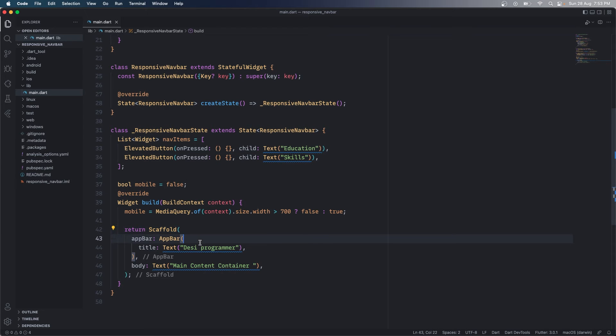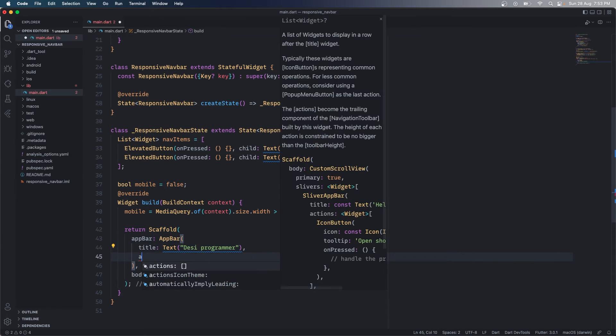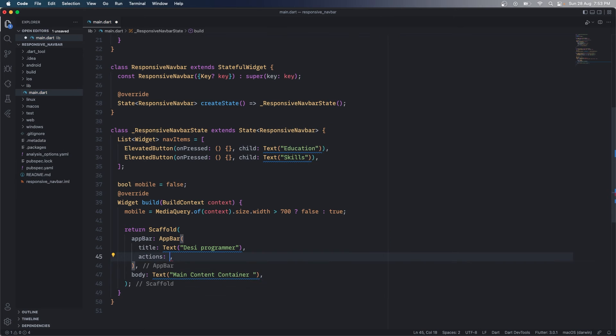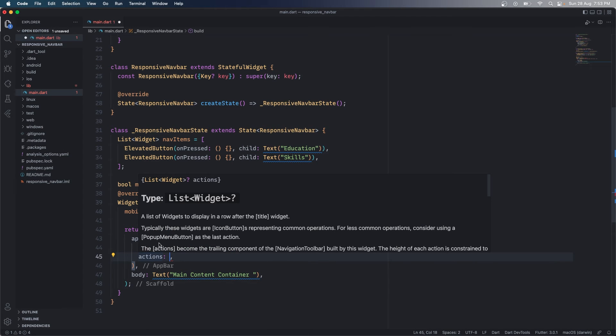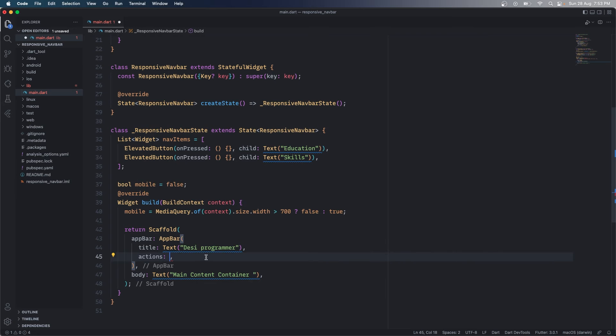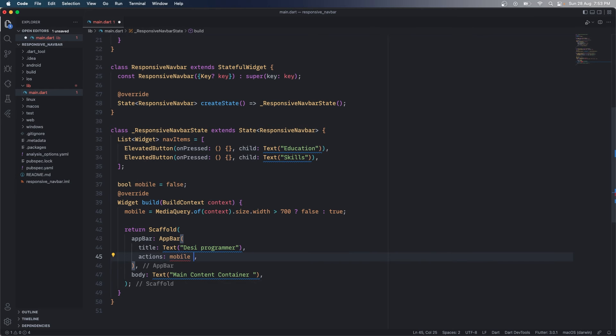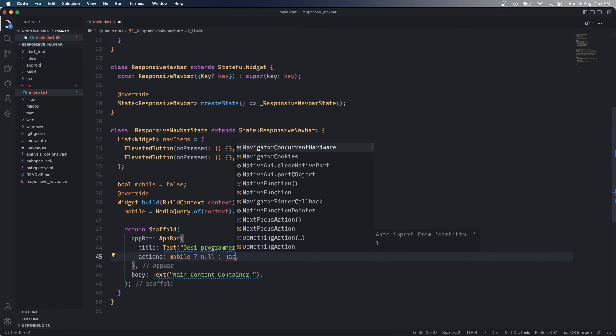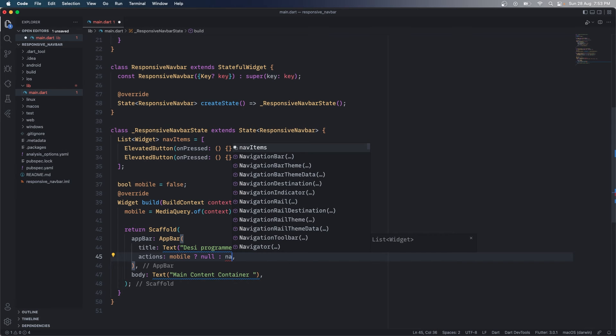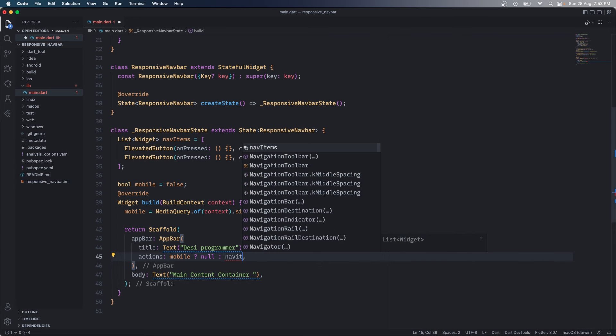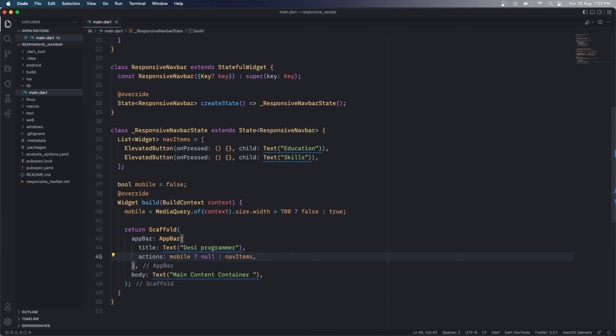Now that I have this up and running, all that I have to do is that I have to go to my app bar and I have to call these actions. So you can see that this is a list of widgets which can be null. So what I'm simply saying here is that if I'm on a mobile view just make it null. If I'm not on mobile view then I want to render these navigation items that I have.